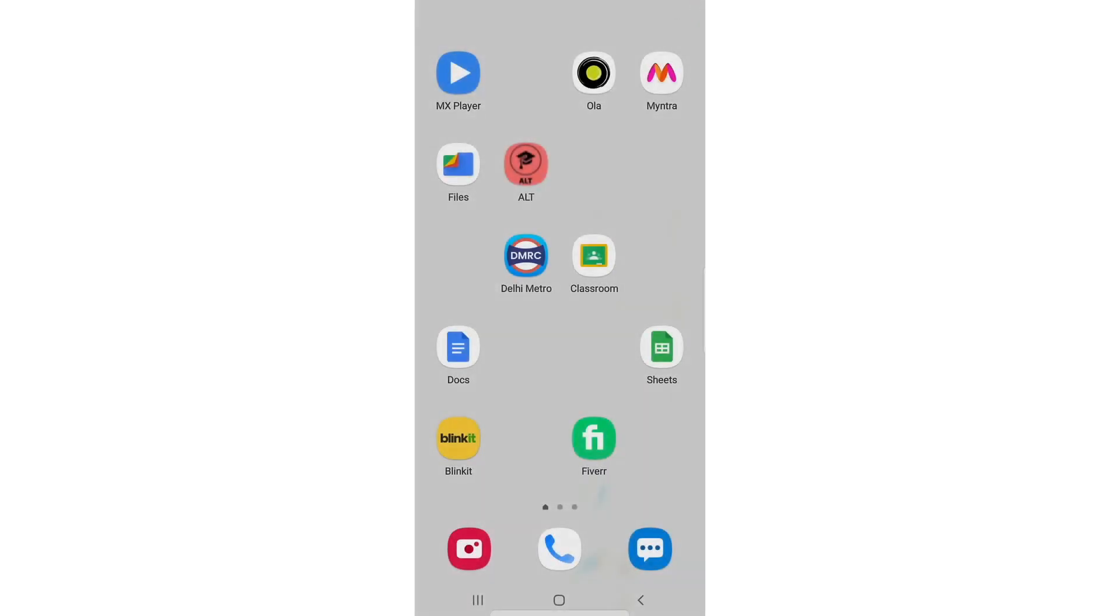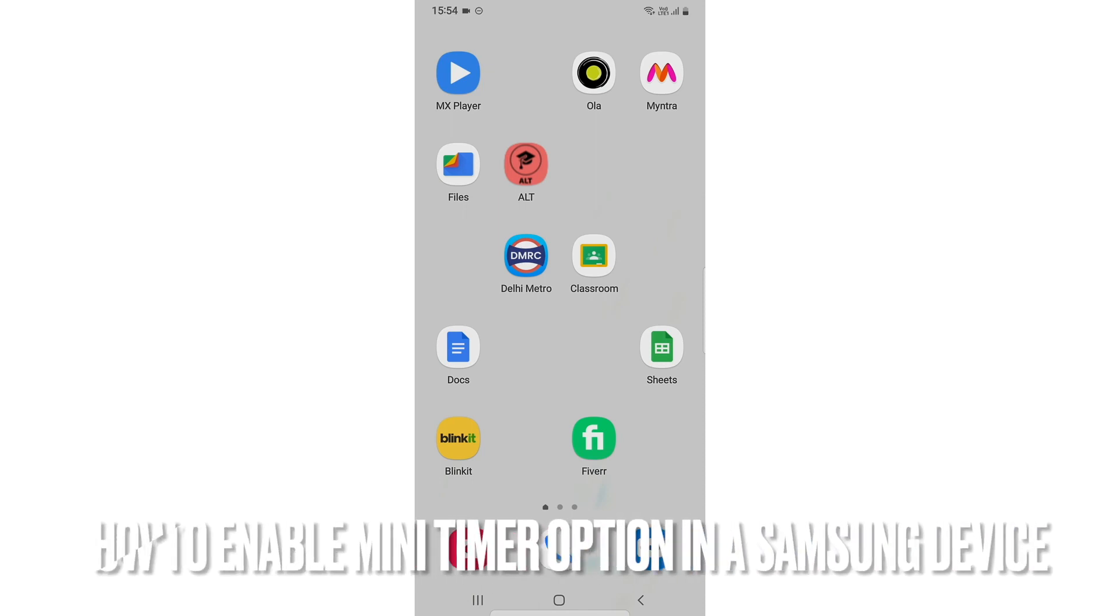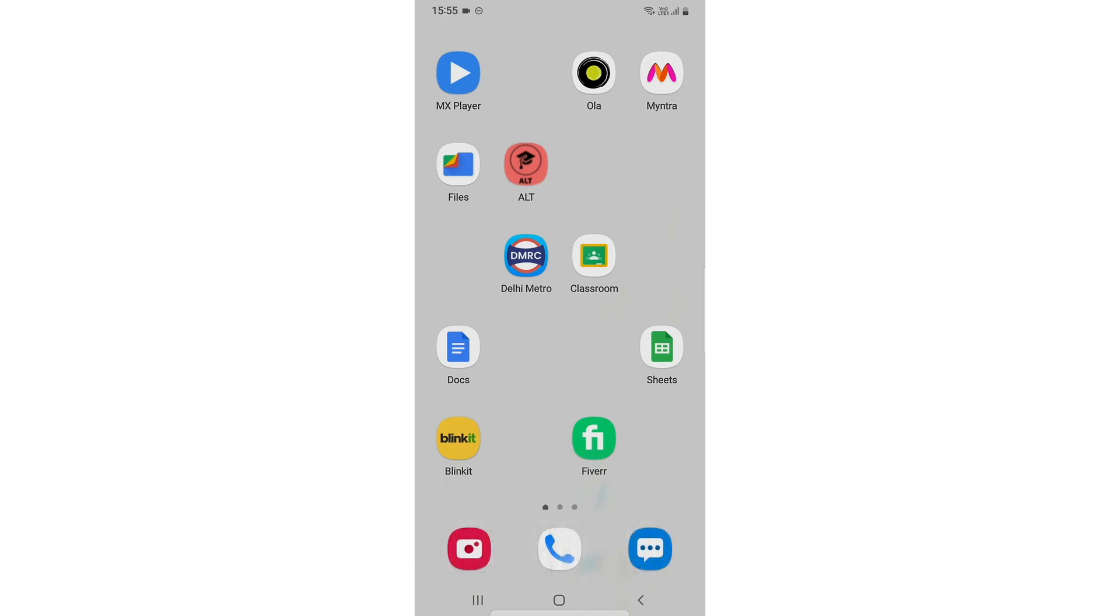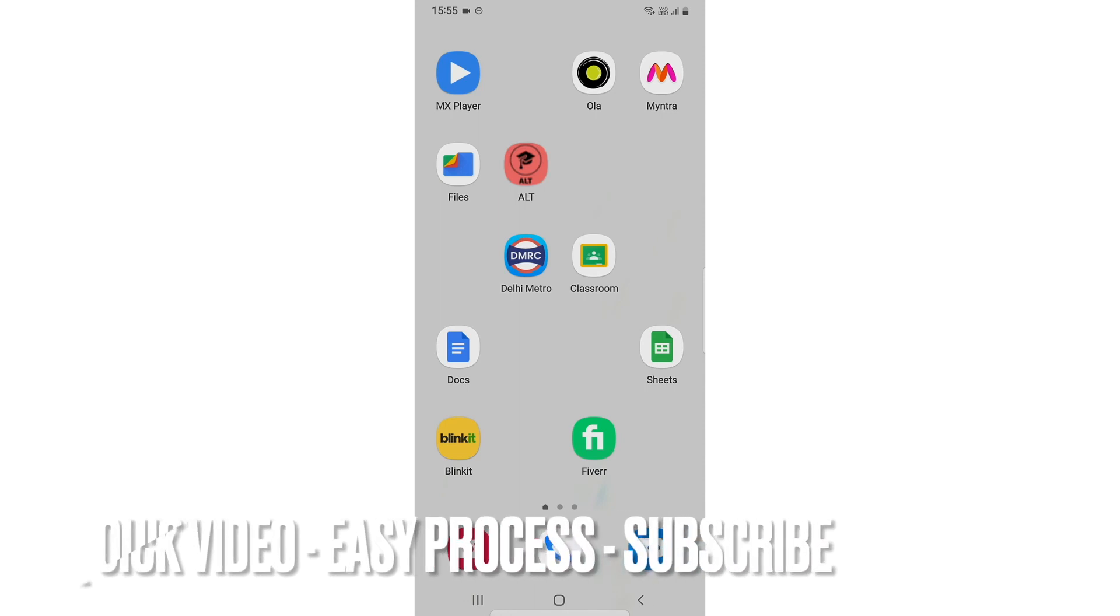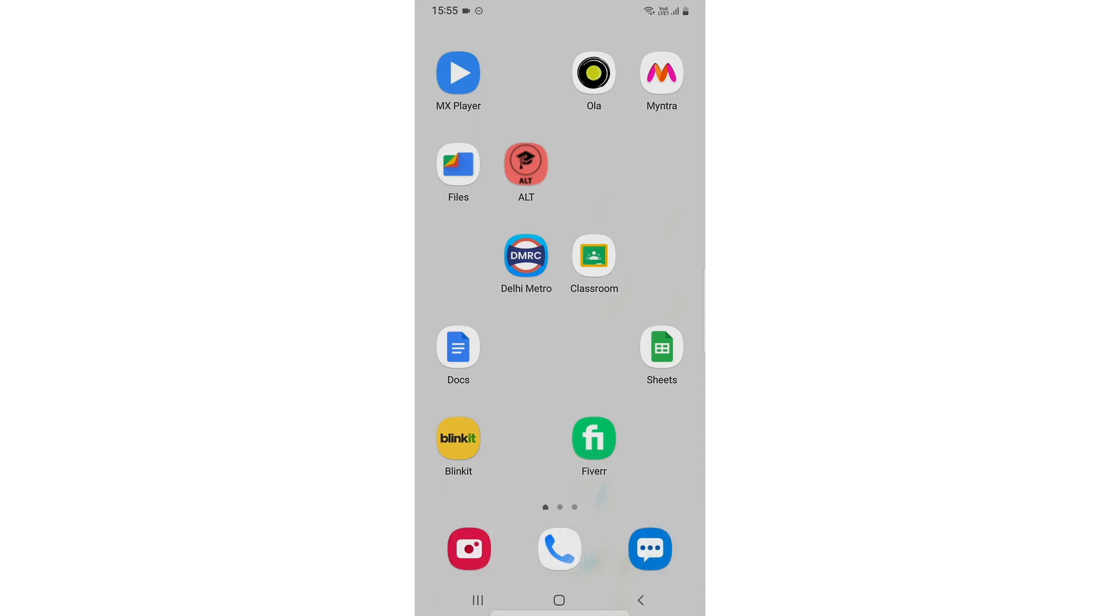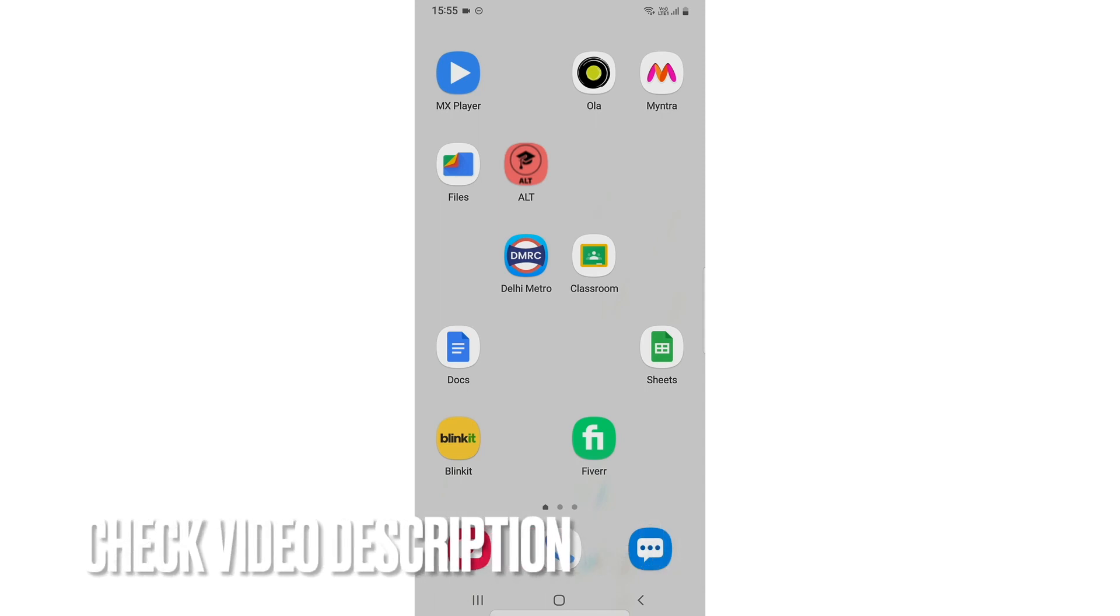Hi welcome back guys, today we are going to talk about how to enable mini timer option in a Samsung device. So basically you might be using the Samsung device and using the clock app, so you need to know